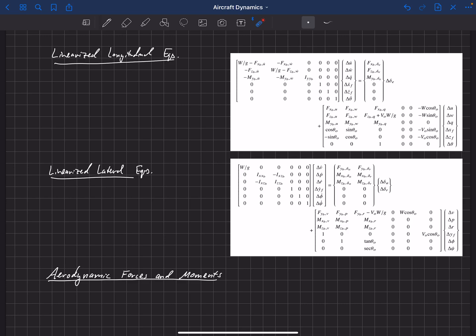At this point, for a given flight condition we know everything inside these equations except for the aerodynamic derivatives. The capital F and capital M here are the force and moment that include not only aerodynamics — the pressure and viscous forces on the aircraft — but also thrust, which is included in those terms.